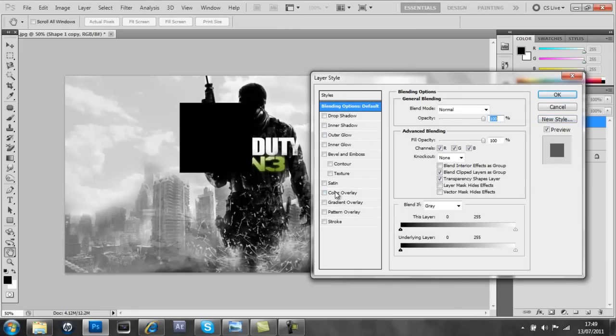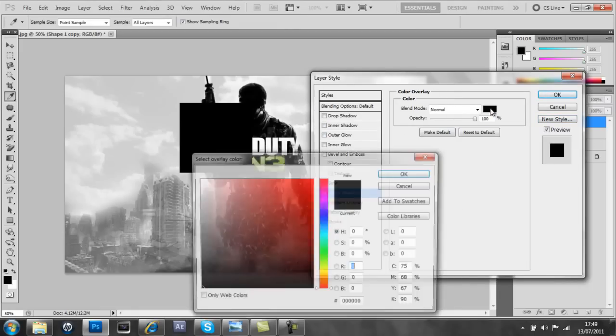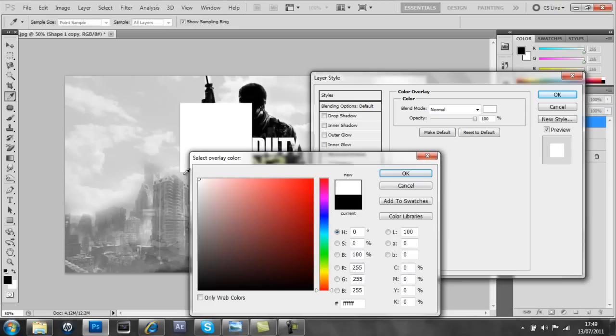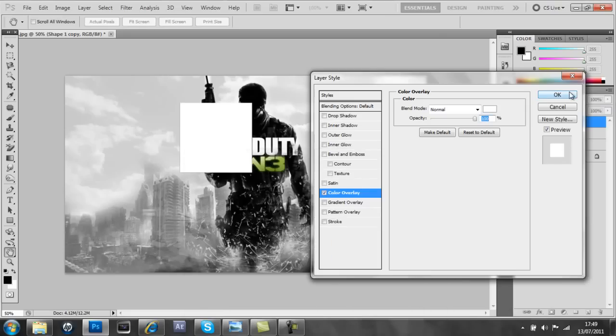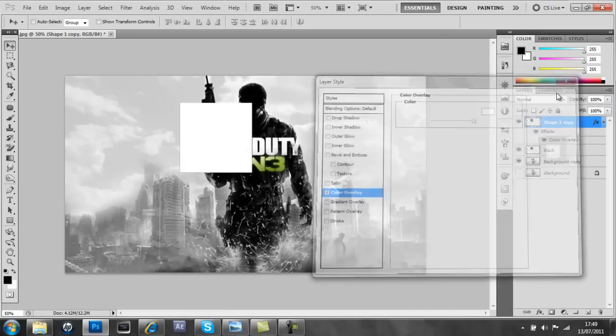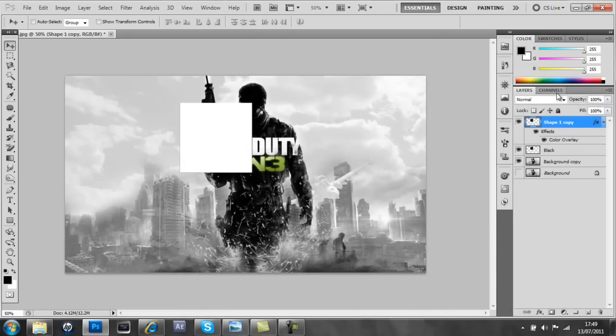And we're going to go to color overlay and put that overlay to white. So that's perfect now, just press OK.